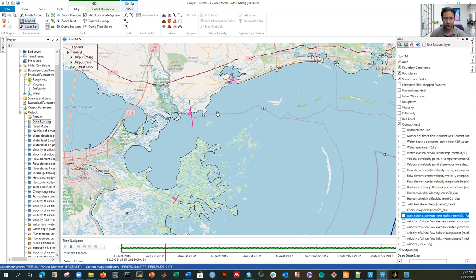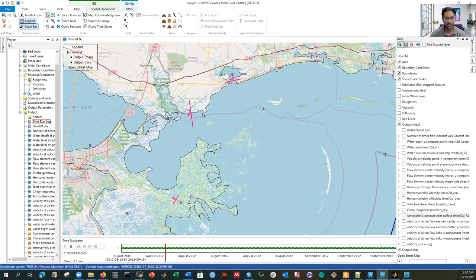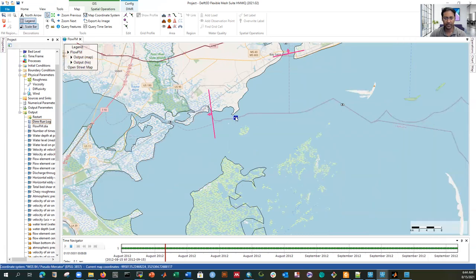Now I'll show you how to view the time series. If you want to validate or calibrate your model, you need to specify the observation location and put an observation point there, because that is the simulation point. You then extract this value and compare it with your observed data. If they are properly matching, your model performance is better. To query a time series, change the cursor from the hand tool to the pointer.